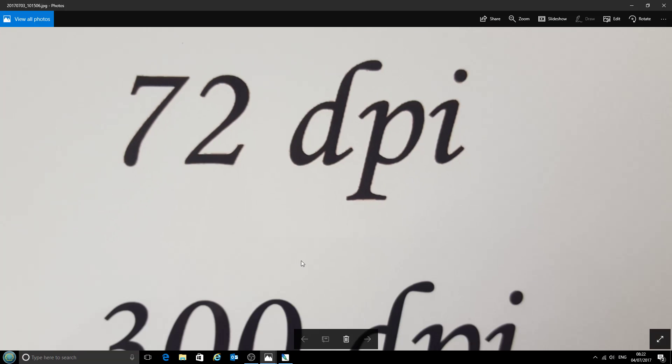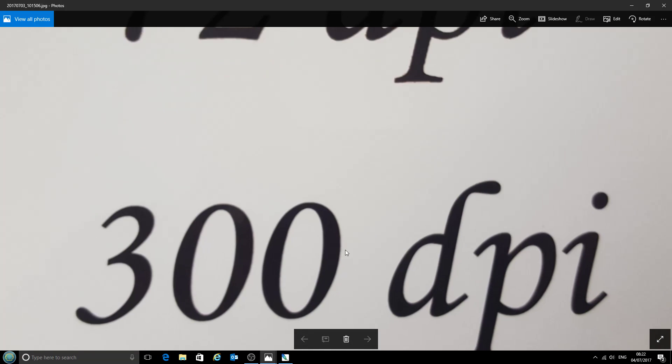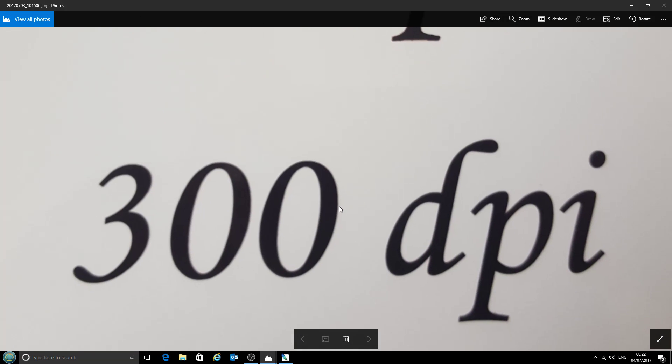Whereas if we have a look at the 300 dots per inch, all the curves there are a lot smoother and we've got a lot nicer detail.